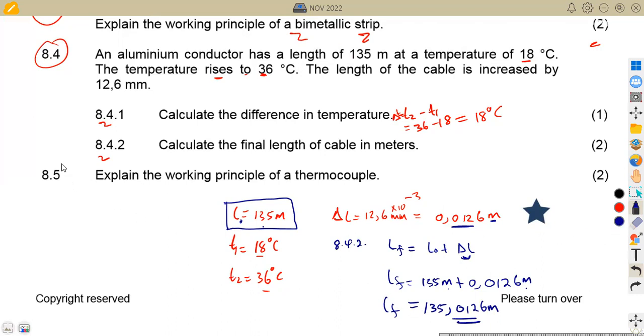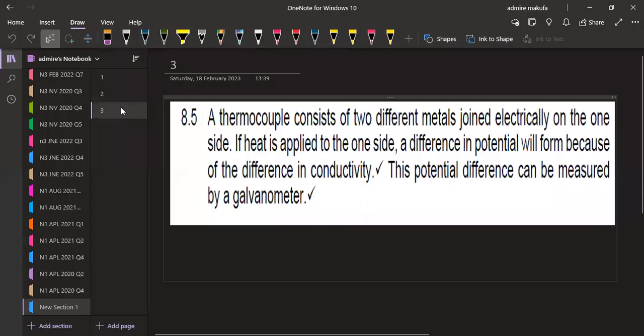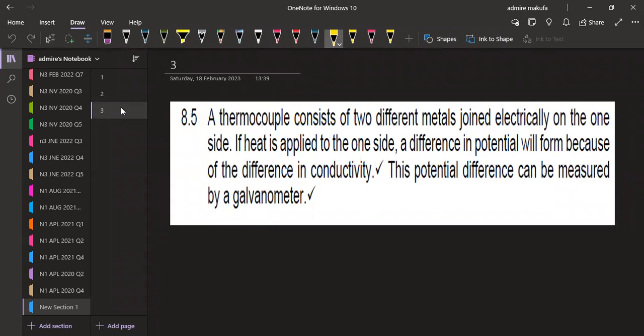Question 8.5: explain the working principle of a thermocouple — two marks. A thermocouple consists of two different metals joined electrically on one side. When heat is applied to one side, a difference in potential forms because of the difference in conductivity. This potential difference can be measured by a galvanometer. Note that in other questions they may ask you to draw or sketch the thermocouple, but here it was just an explanation.